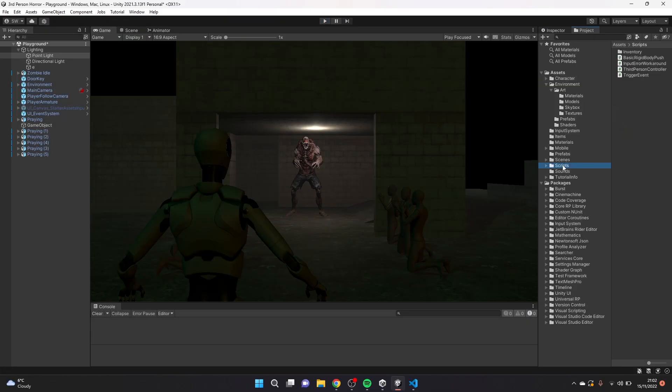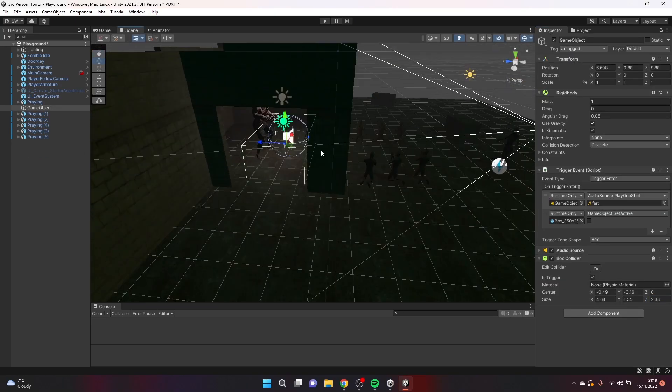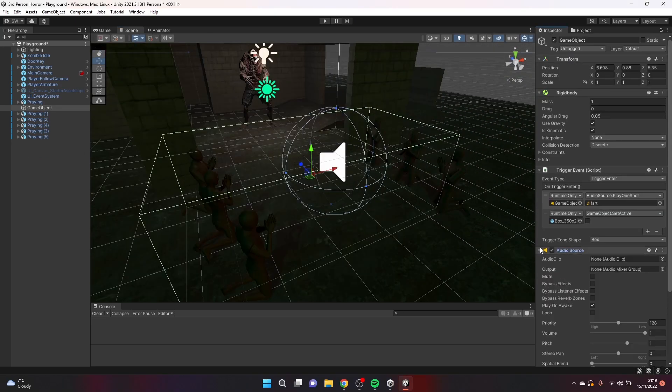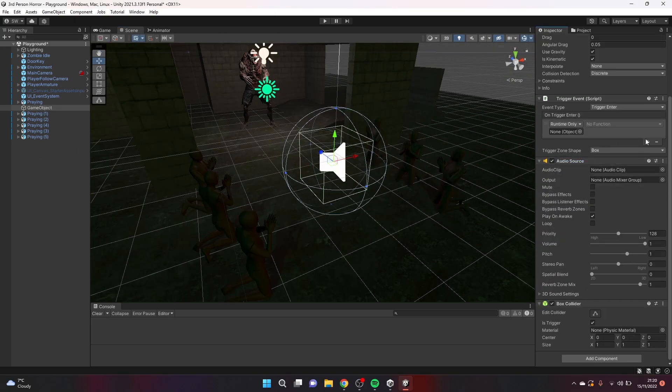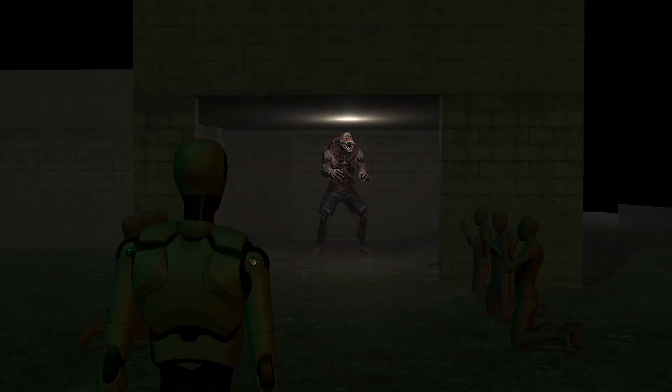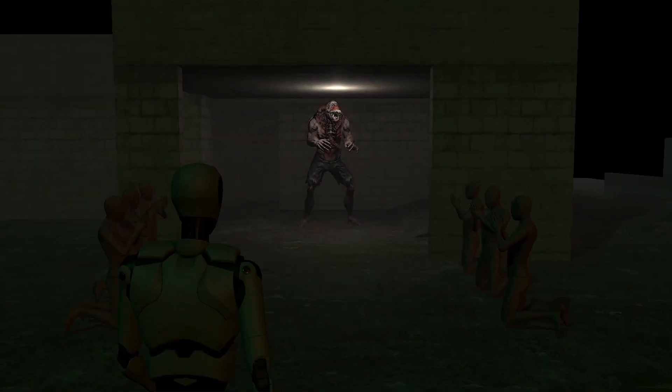And voila. We have horror. Coupled this with the event system that we made earlier and we're well on our way to making the next best indie horror sensation.